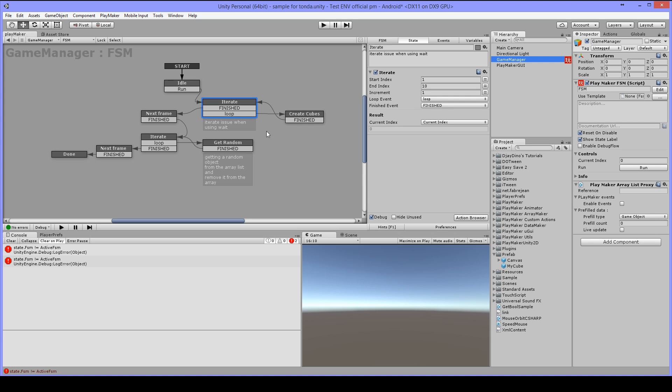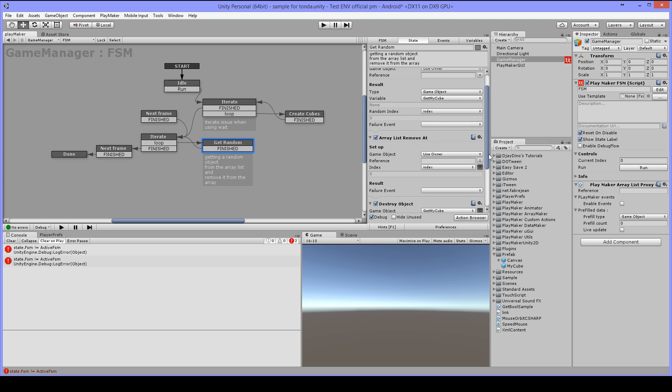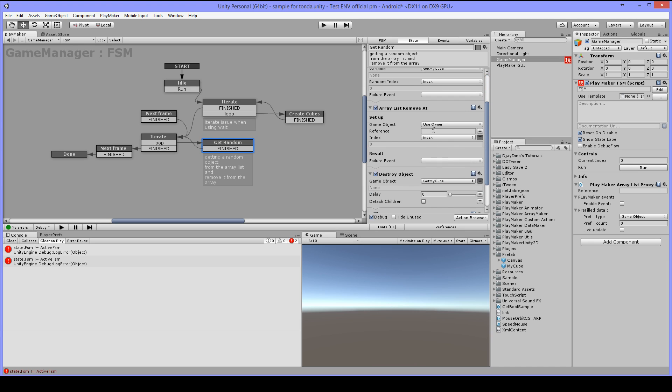When it has looped 10 times, Iterate will finish and then I will use another iterate and loop 5 times. Here I get a random object from the array list and save it in the get my cube variable and I will also save the index number from that object. Then I will remove the game object from the array list using the index number and then I will destroy that object.